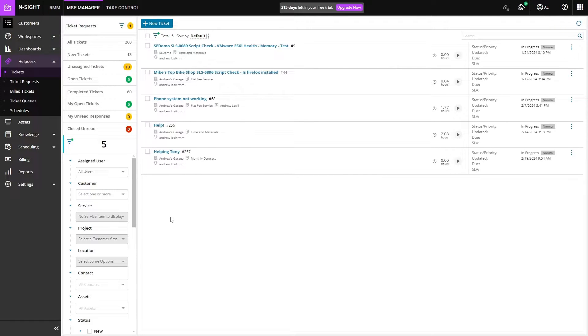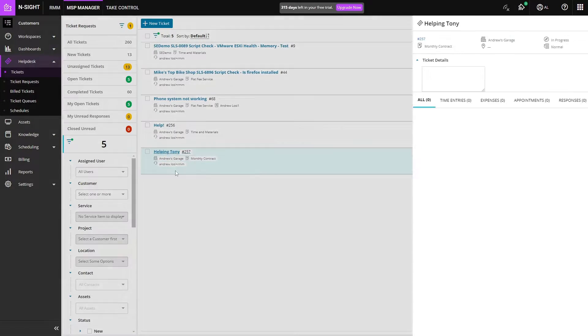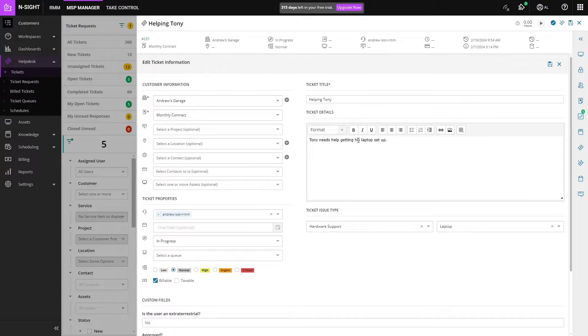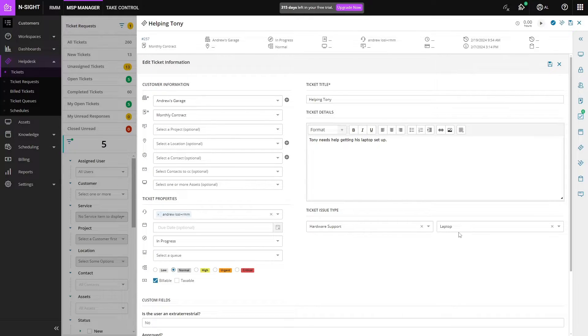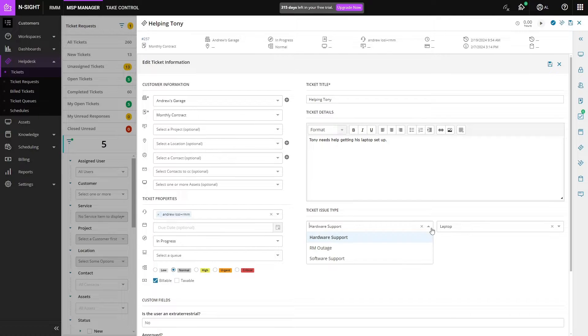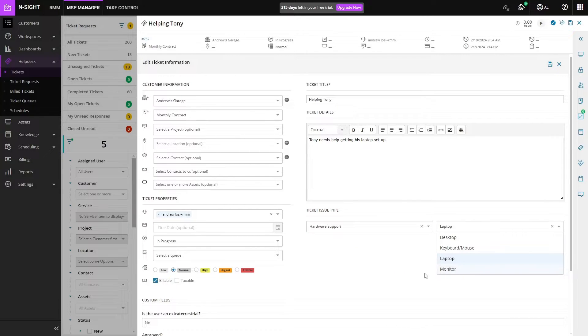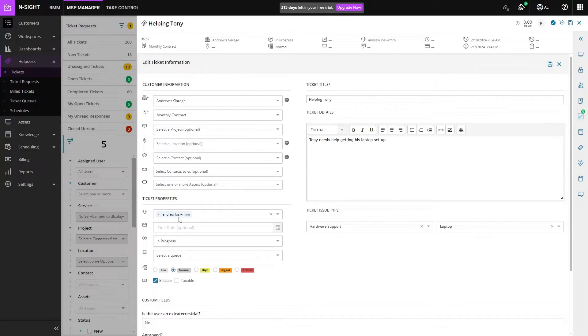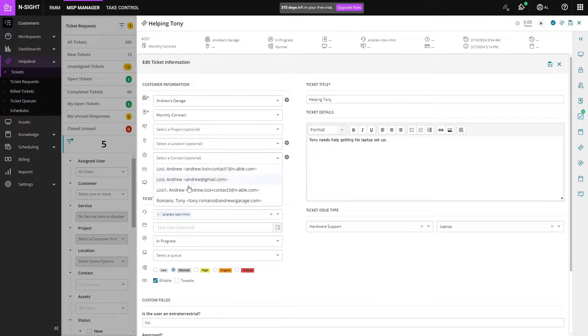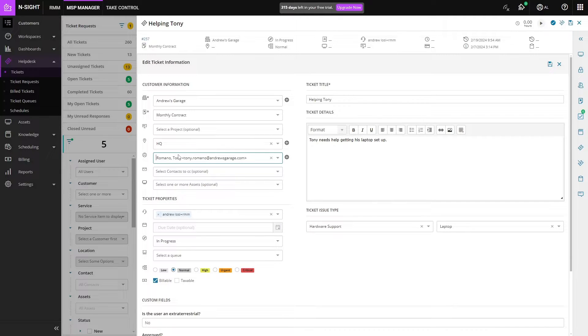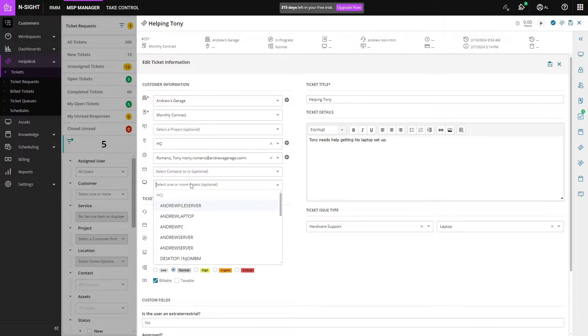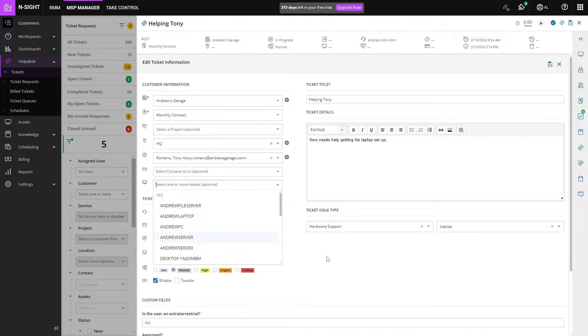In the help desk we can see the tickets that we're working. If I click on this ticket for helping Tony, we can see that Tony needs some help getting his laptop set up. We've put in a hardware support ticket for laptop. Now you do have other options here and these are customizable, and we can see that it's in the Andrew's Garage customer under that service plan and I'm assigned to it. We can also go and select Tony as the contact and it'll select his location for us. If Tony has any assets assigned to him, they'll show up here.